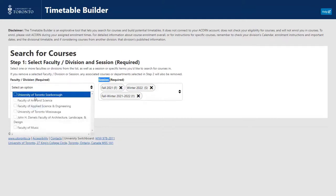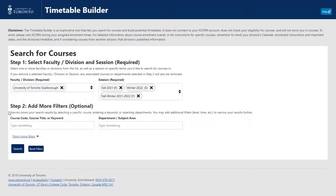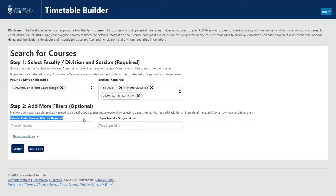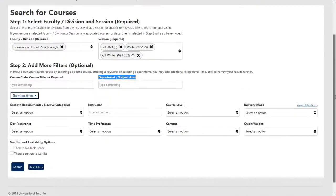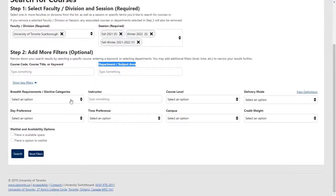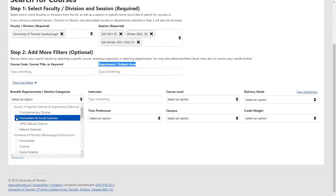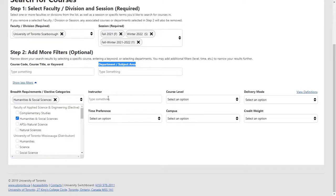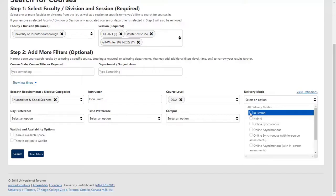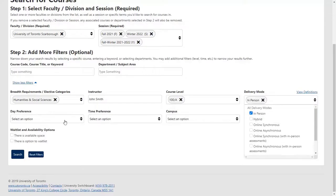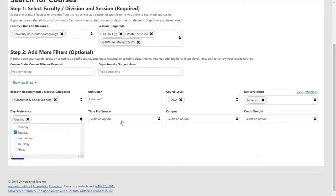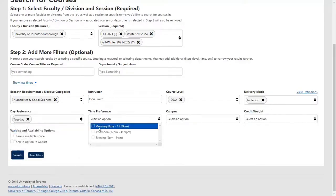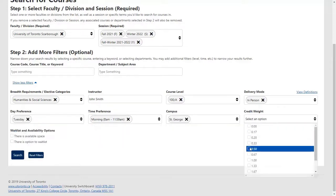You can filter information by course code, course title or keyword, as well as by department and subject area. You can also filter information by breadth or distribution requirements, instructor, course level, delivery mode, day preference, time preference, campus and credit weight.